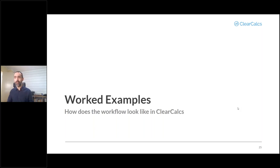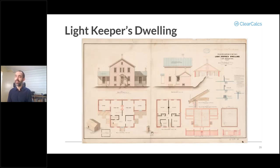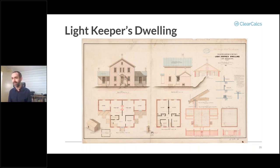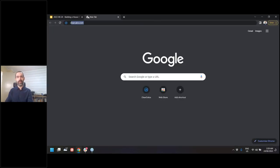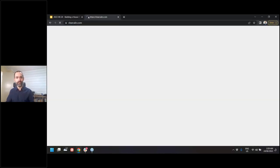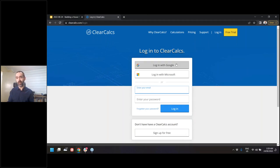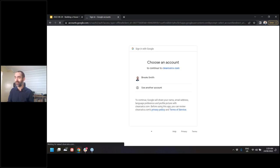I've gone through this step by step — let's now use this lighthouse keeper's dwelling to show what all this looks like in ClearCalcs. I'm not going to go through every single member necessary to design this dwelling, but I'll show you what the workflow looks like so you can get an idea of all that we offer. For that, I'm going to go to clearcalcs.com and log in — we allow you to log in using a Google or Microsoft account.